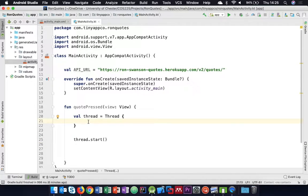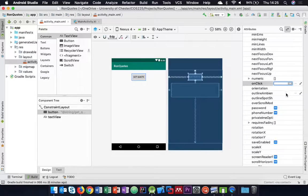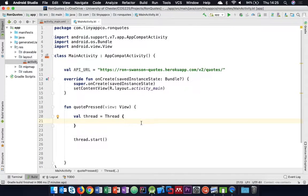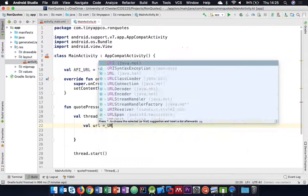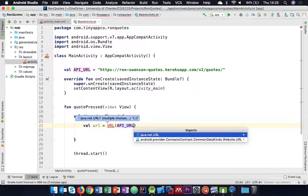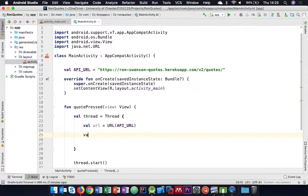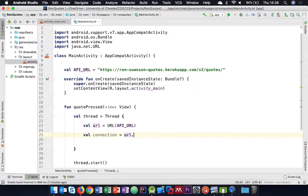Let's check that quotePressed matches. Inside our thread, we can start by creating a URL object: val url equals URL passing in our apiURL. Then we create a connection to that URL: val connection equals url.openConnection().